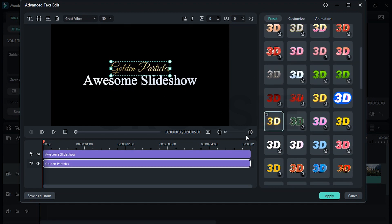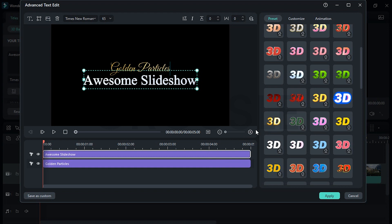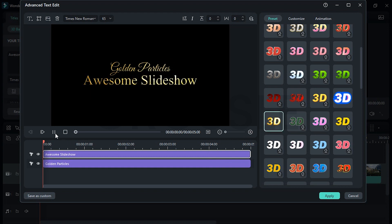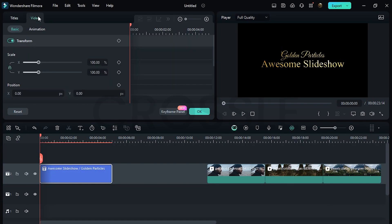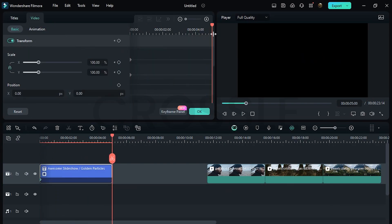I'll select this one and simply apply it on both layers. Hit Apply, click on Video, add a keyframe here, come to the end, enter a value of around 110, then select all keyframes and set to Ease In.